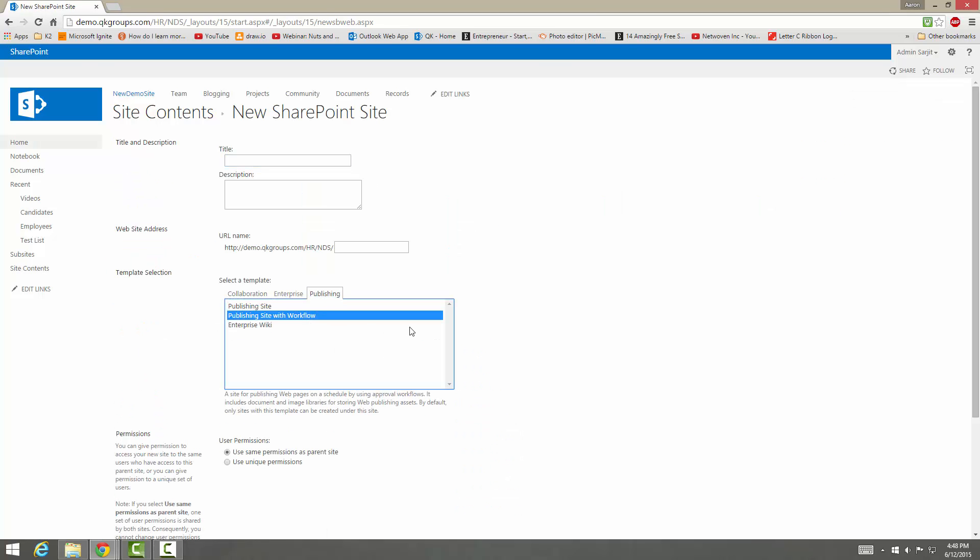This one is for publishing your sites with workflows. So if you have approval workflows or any other kind of workflow, you can publish that site with a specific workflow. A publishing site would mainly be used for enterprise intranet communication and public websites, and it has authoring, approving, and publishing features attached to it.